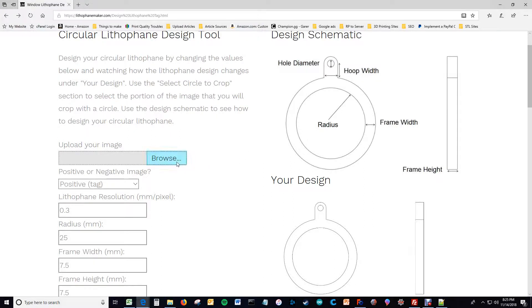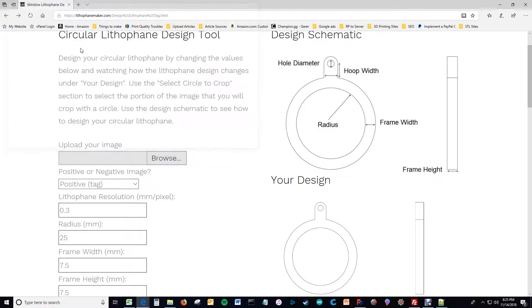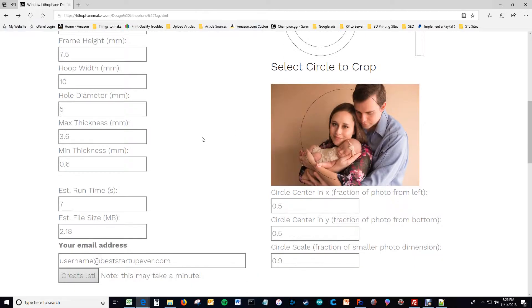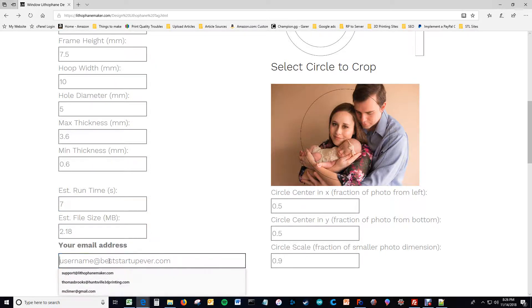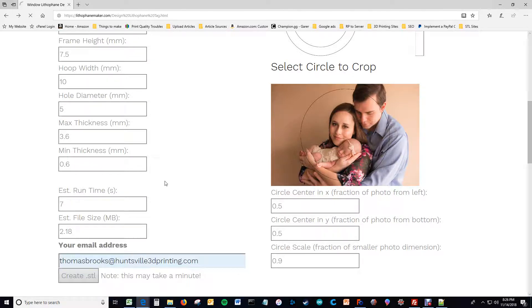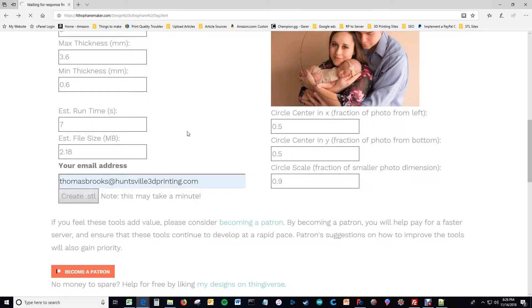The first thing you've got to do is click here, browse to upload an image. The shortest path to making one of these things involves uploading an image. Here you can see how the design tool will crop your image, and then this is how much time it will take to run, this is the size of the file, the estimated size of the file. And then you just hit create, and in roughly seven seconds an image will be, or the lithophane will be made.